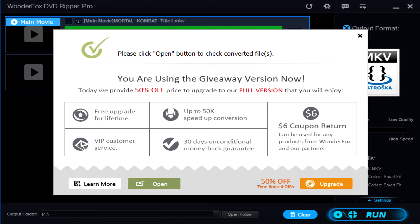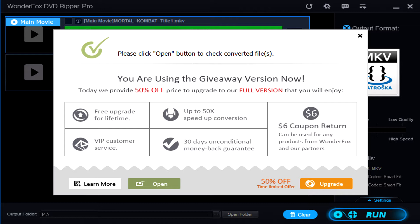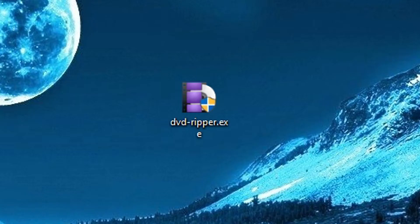Now real quick before we get into it, this is not free software and full disclosure, the company did send me a key to be able to test out the Pro version features to do the full review for it, but they did not have any input on the review. They aren't seeing this review before anybody else or have any input whatsoever on the outcome of it, but I wanted to let you guys know that I did get a license key for free to do the review, but the review is my honest opinion.